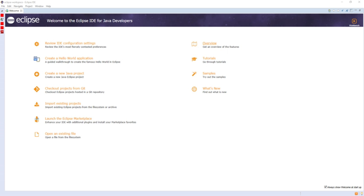Eclipse is written mostly in Java and its primary use is for developing Java applications, but it may also be used to develop applications in other programming languages via plugins, including